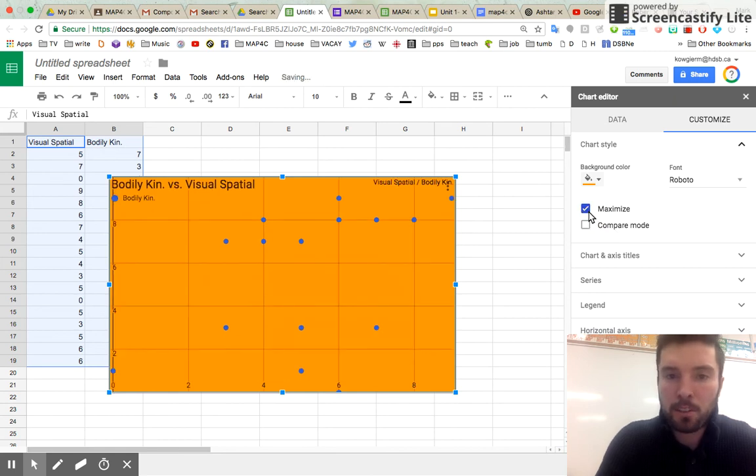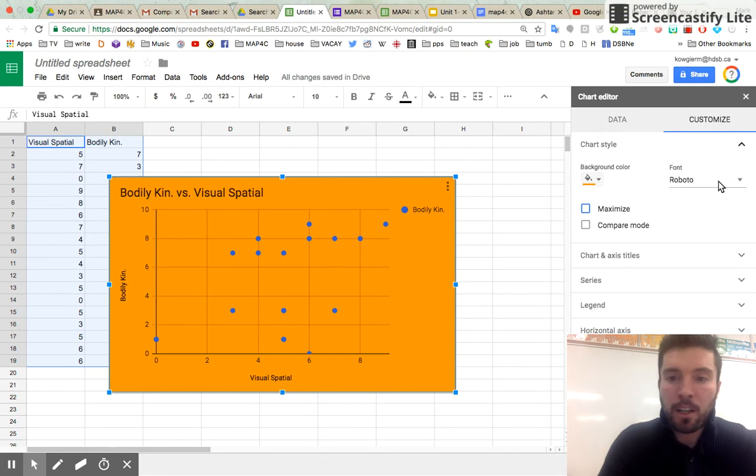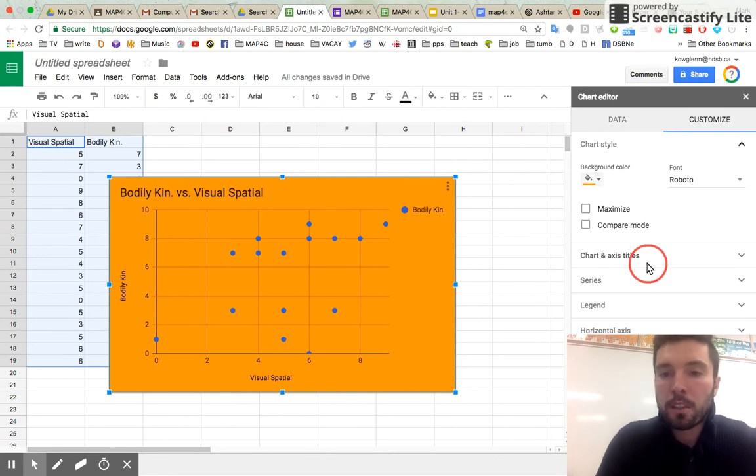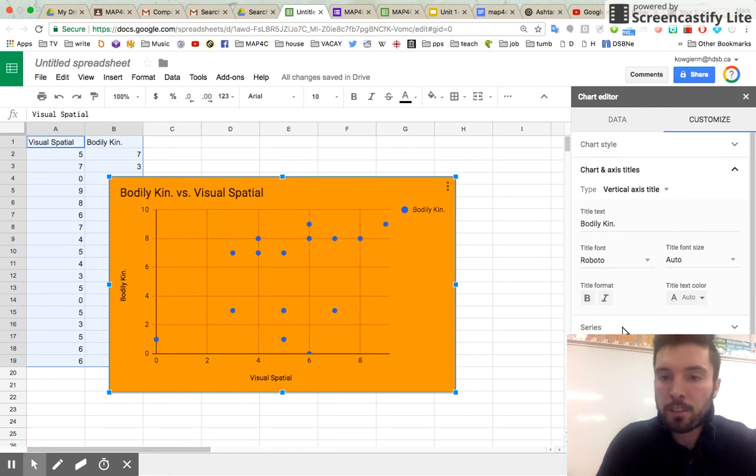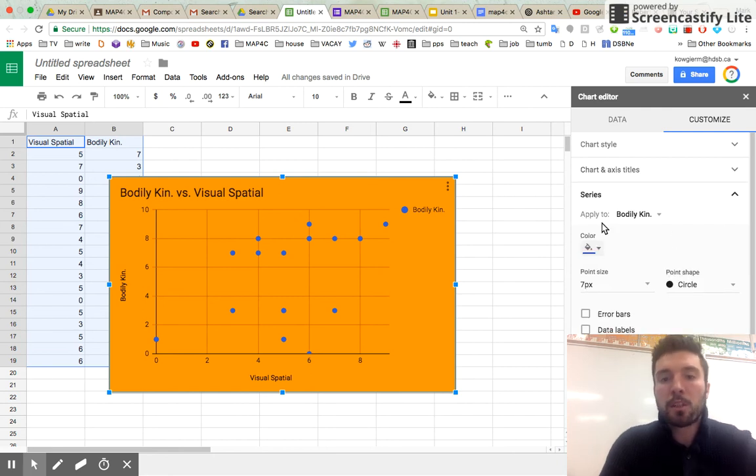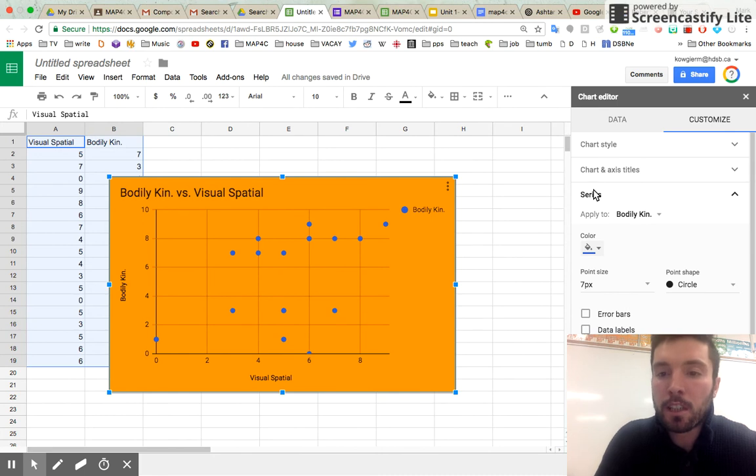Maximize. What does maximize do? Oh, geez. Do not do maximize. Anyways, change the font title, font, whatever. You can change the axis titles if you don't like them. But leave them alone for now. Who cares? What you're really interested in is this one, series. And there's two boxes I really want you to click.